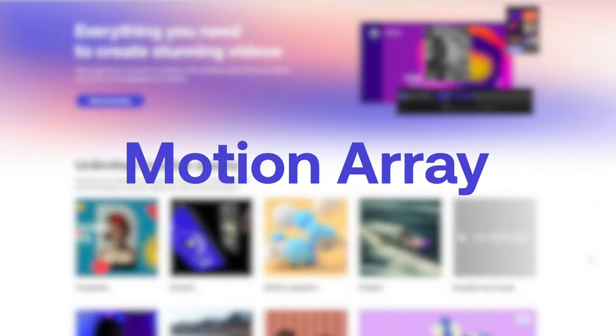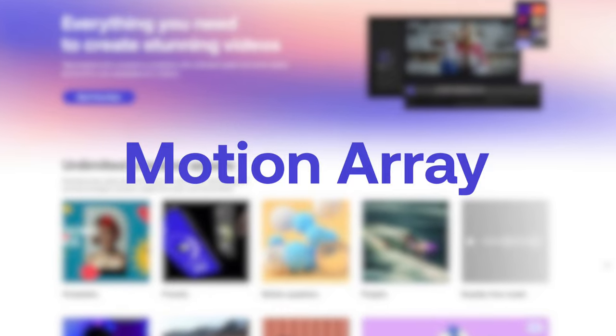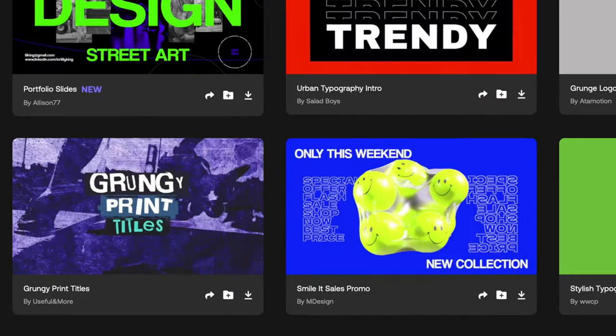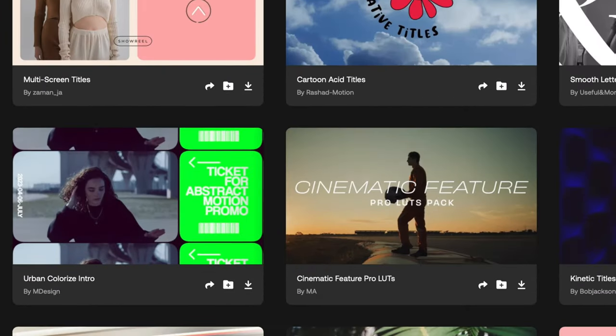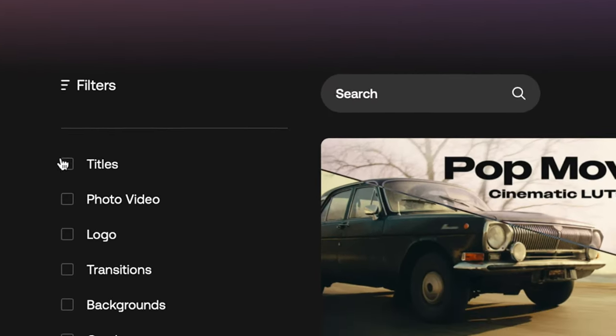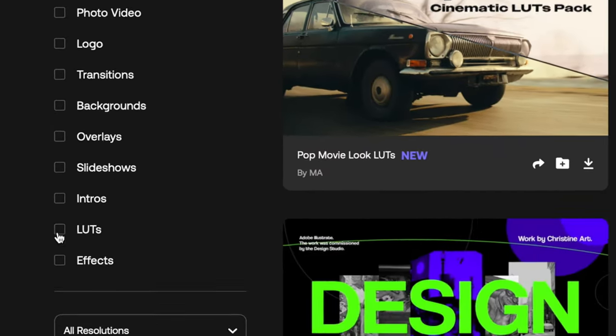Learning how to create these effects inside Final Cut Pro does take time, especially if you're new to it. So if you're looking to speed up the process, I highly recommend checking out Motion Array, which is the sponsor of today's video. It's a great place to find high-quality templates that you can instantly use — a huge collection of pre-made video files you can download and use in your preferred editing software. They make it super easy to find what you need using the search function as well as filter options to narrow down your search.